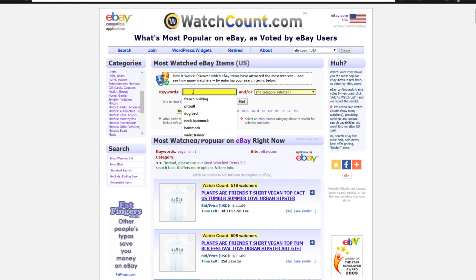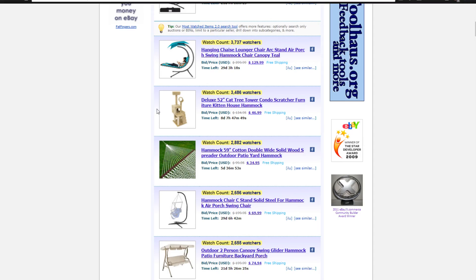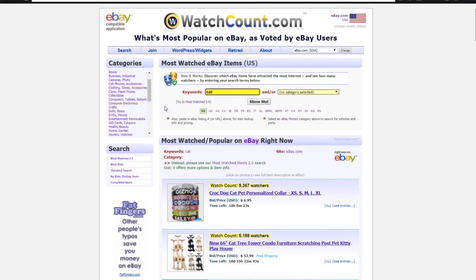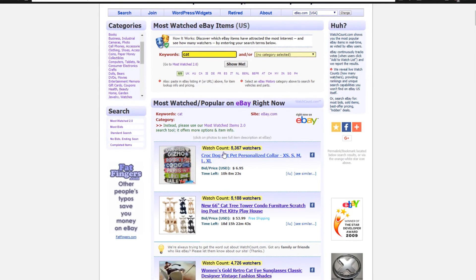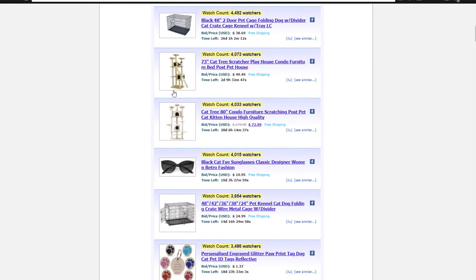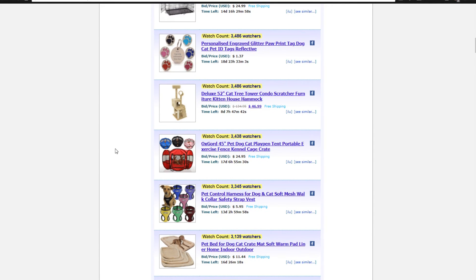Another niche we could take a look at is the hammock niche — see what pops up for hammocks. As you can see, lots of different stuff here. You could search pretty much any kind of niche, like cats as well, and you're going to find top selling products within that niche and try to find the same or very similar products on AliExpress.